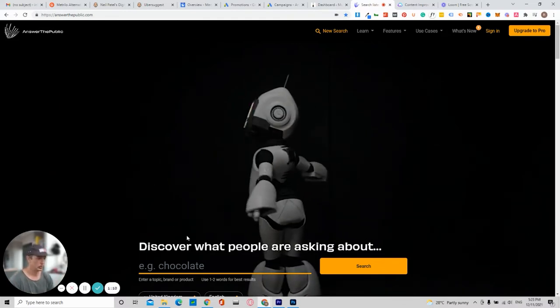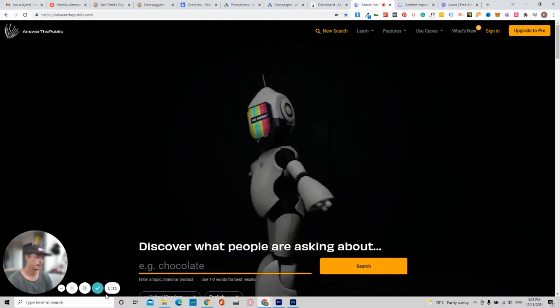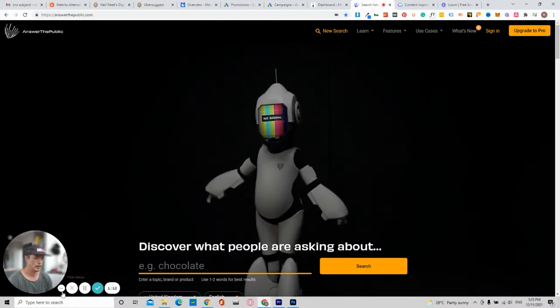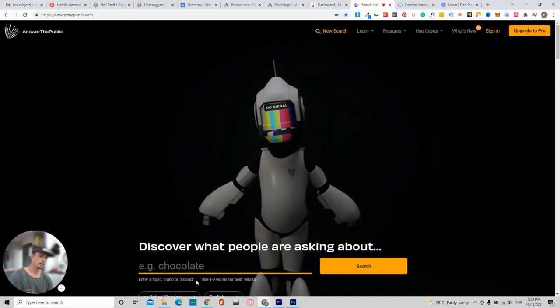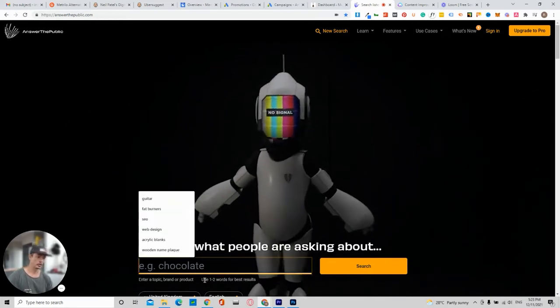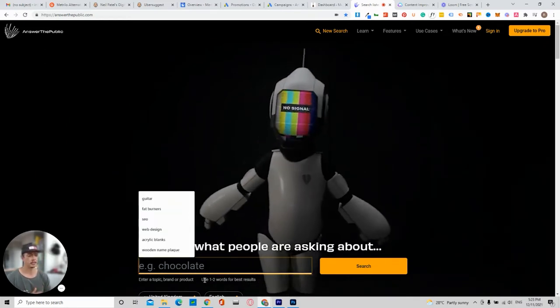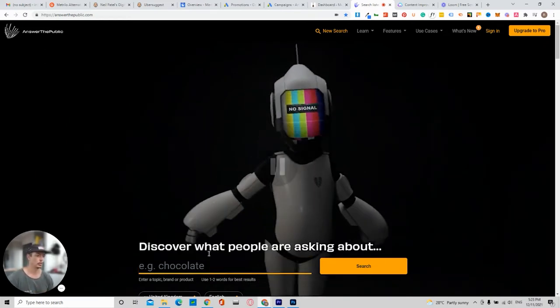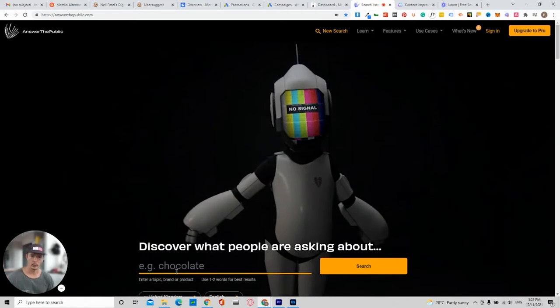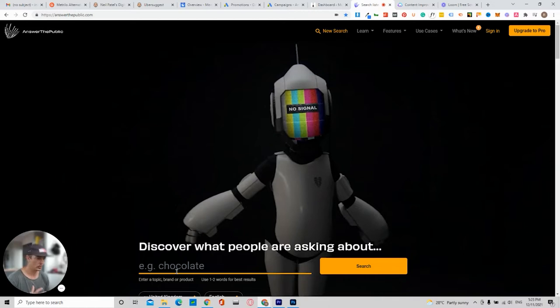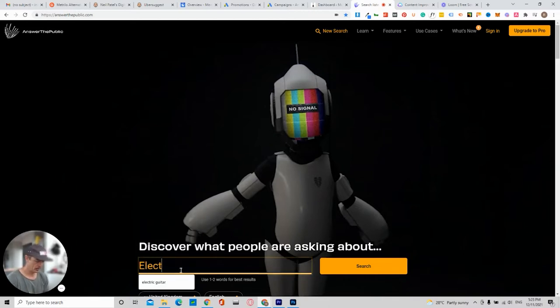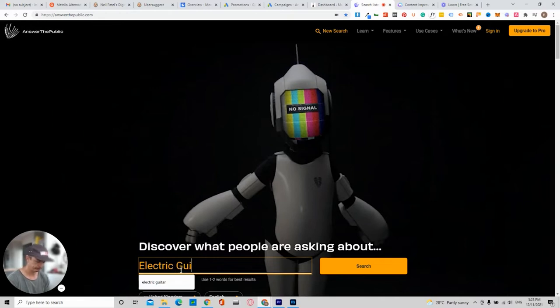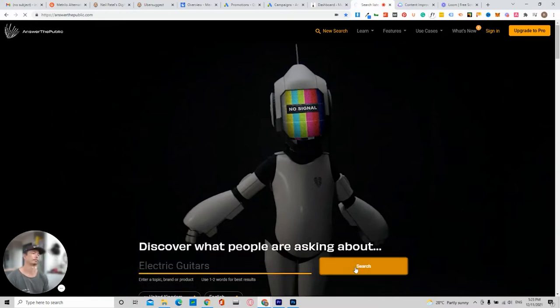First thing you want to do is come down to discover what people are asking about. So in my case, as you know, I run the Music Specialist Guitar Store, or it's basically a music store, and I want to do a blog series on guitars. So let's go with electric guitars and then search.